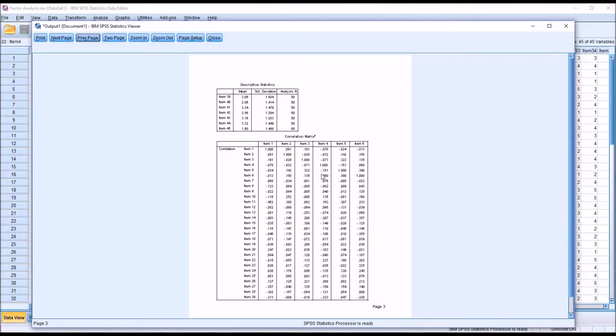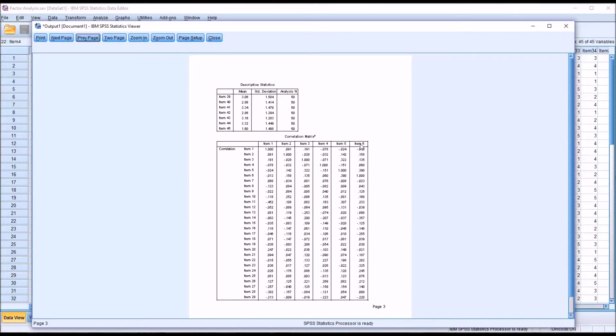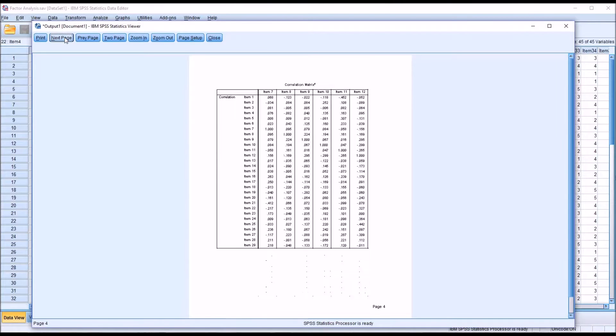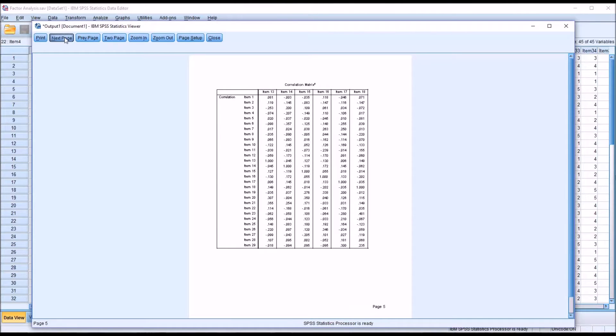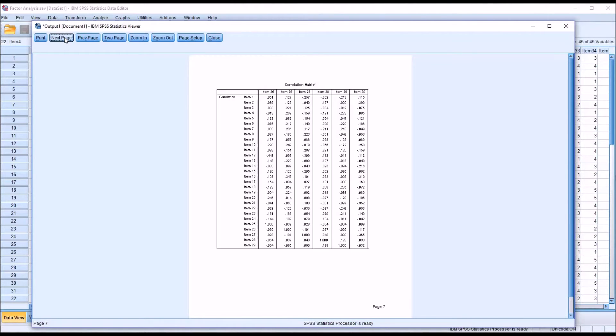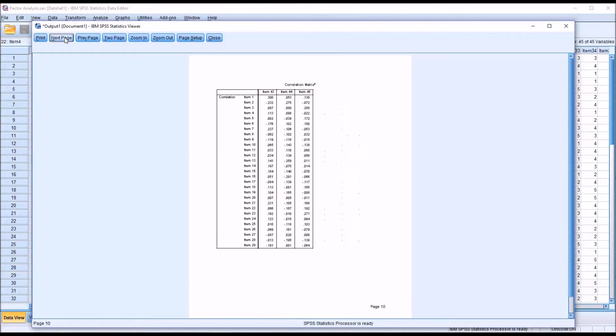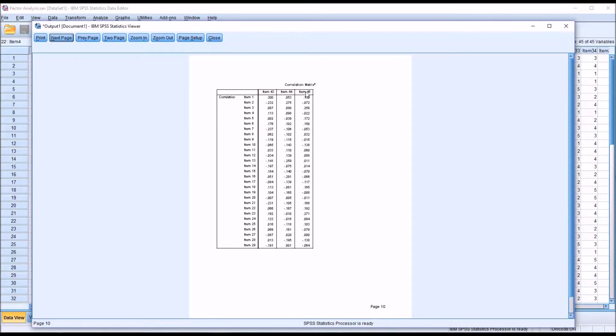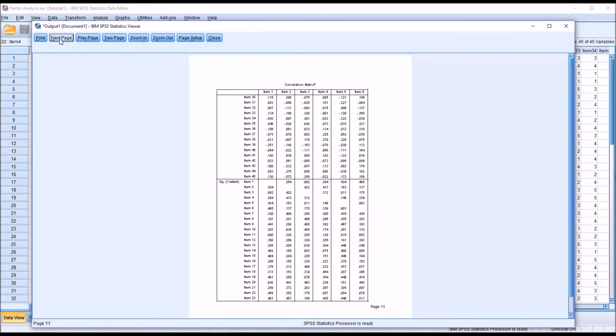The correlation matrix starts about a quarter way down the page. It gets to item 29 and item 6 here. And as you move through, you have all the other sections of the correlation matrix. We have up to item 45 but still only down to item 29.